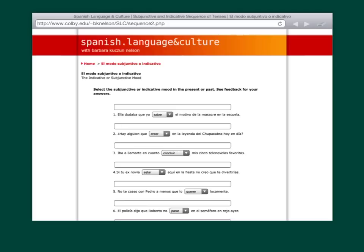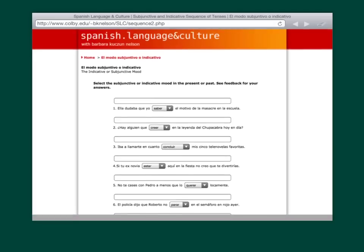Take a look at the number dos. Hay alguien que, en la leyenda del chupacabra hoy en día. So, is there anyone who believes in the legend of the chupacabra today? So, hay. First of all, is there doubt or uncertainty? Yep. And, is it present or past? Hay is in the present. So, we're going to use present subjunctive. Very good.